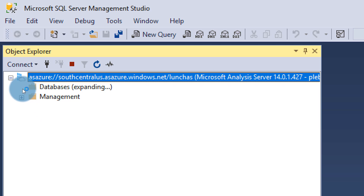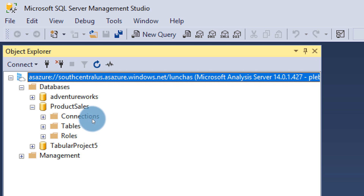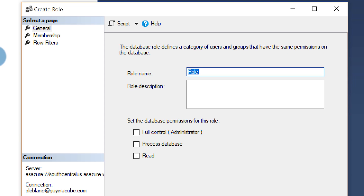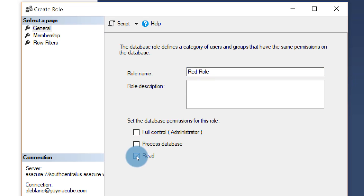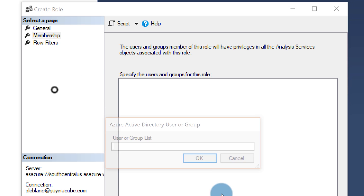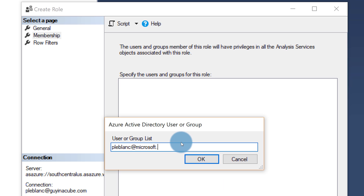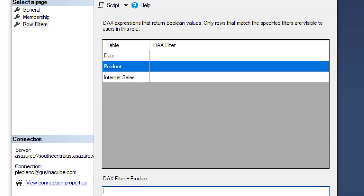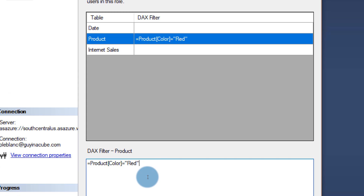There are my databases — my semantic models. I'm going to create a new role. Right-click, New Role. Let's call this the red role — kind of like the red wedding. Give it read permissions. We're going to add my Microsoft account here because we don't want that user to be an administrator. Click OK. Then we're going to add a row-level security filter on product color. Basically when this person authenticates, they can only see products that are red.